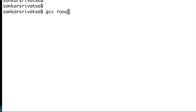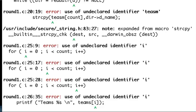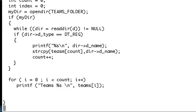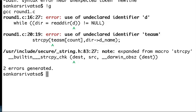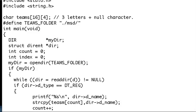gcc round_one — I might get some errors, let's check. There are lots of errors. 'i' is undeclared — that's simple to fix. It's also asking what 'd' is, and there's a spelling mistake. 'd' is my DIR pointer — I made a mistake there.